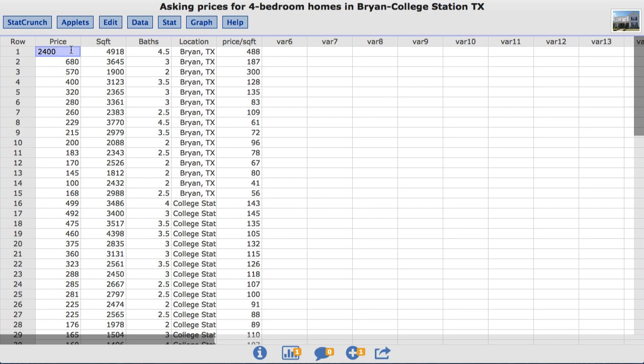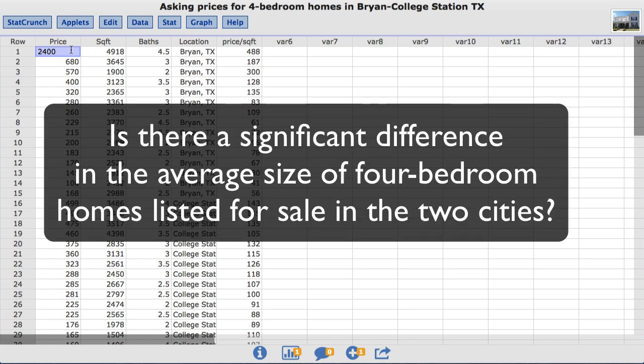For this video, the statistical question I'm going to test is: Is there a significant difference in the average size of four-bedroom homes listed for sale in the two cities?